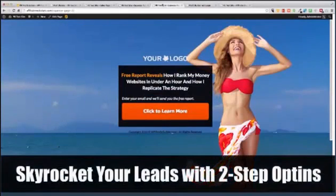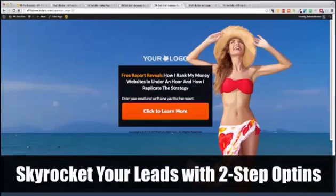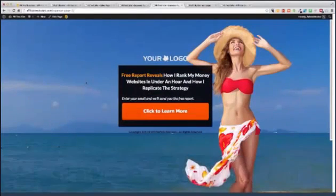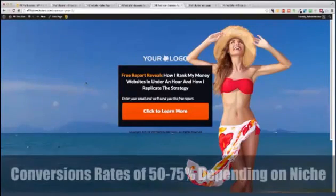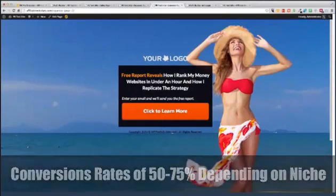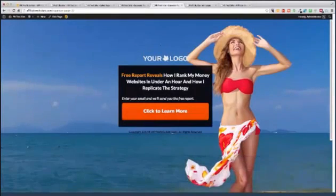Or maybe a two-step one, very high converting. This one has converted for us in different niches at at least 50 to 75 percent, depending on the niche and what you're giving away. But again, very simple and literally built in seconds.